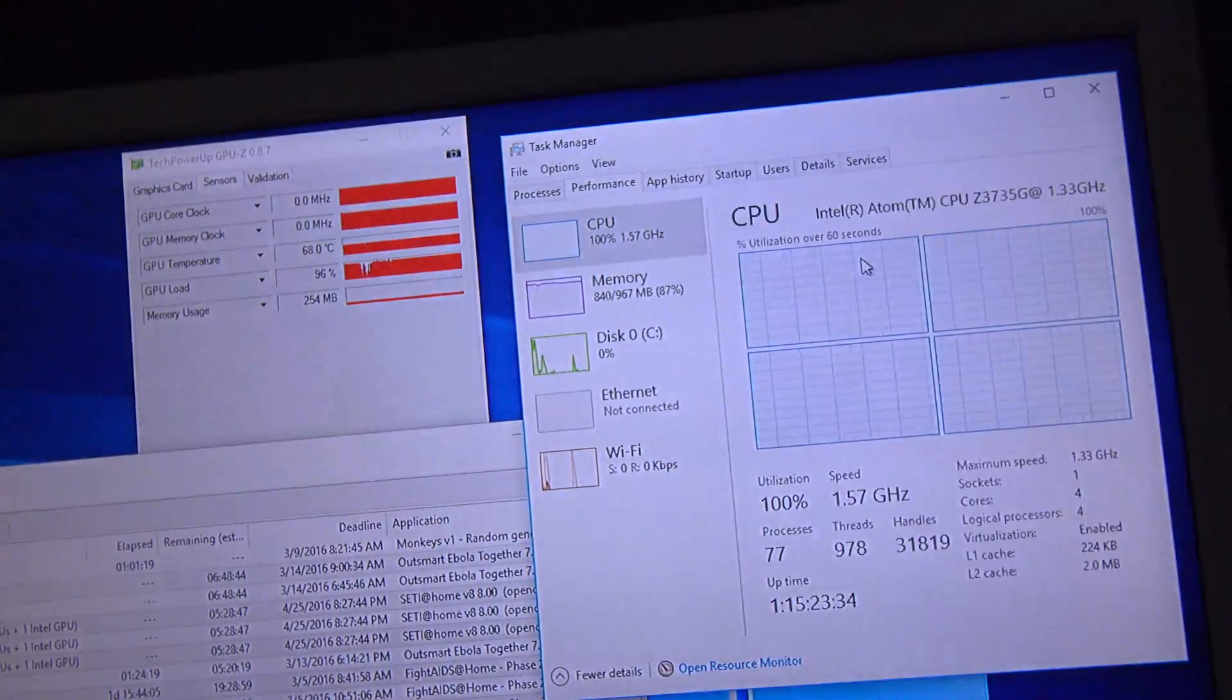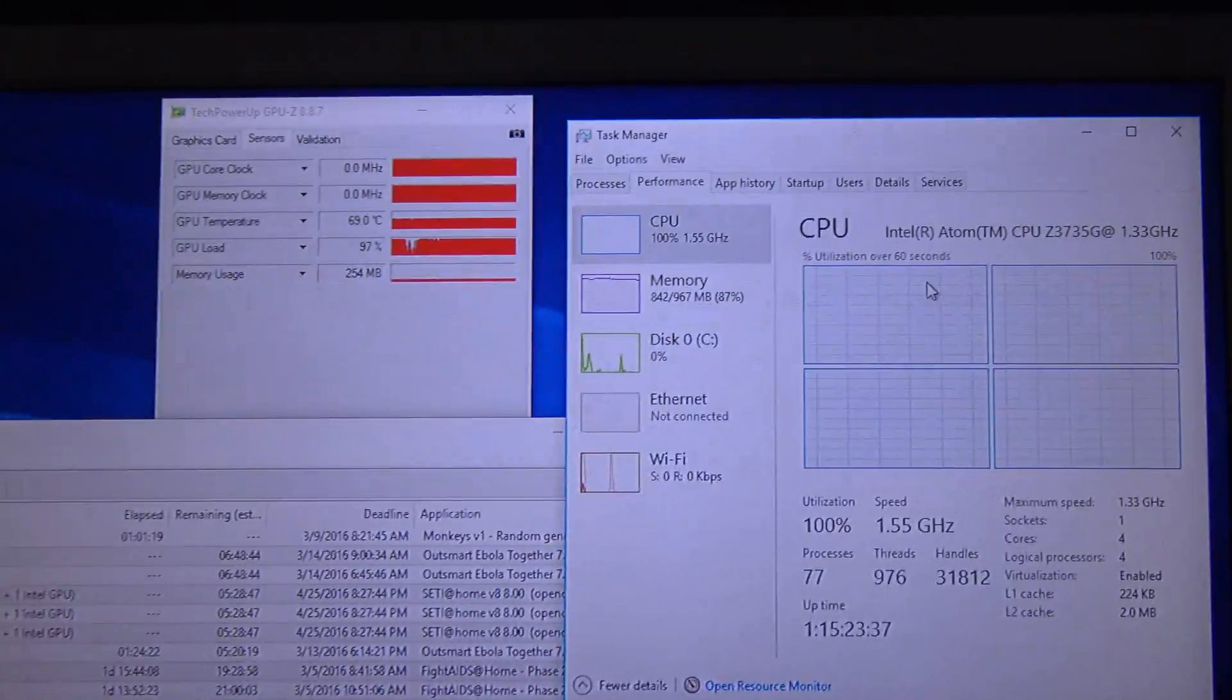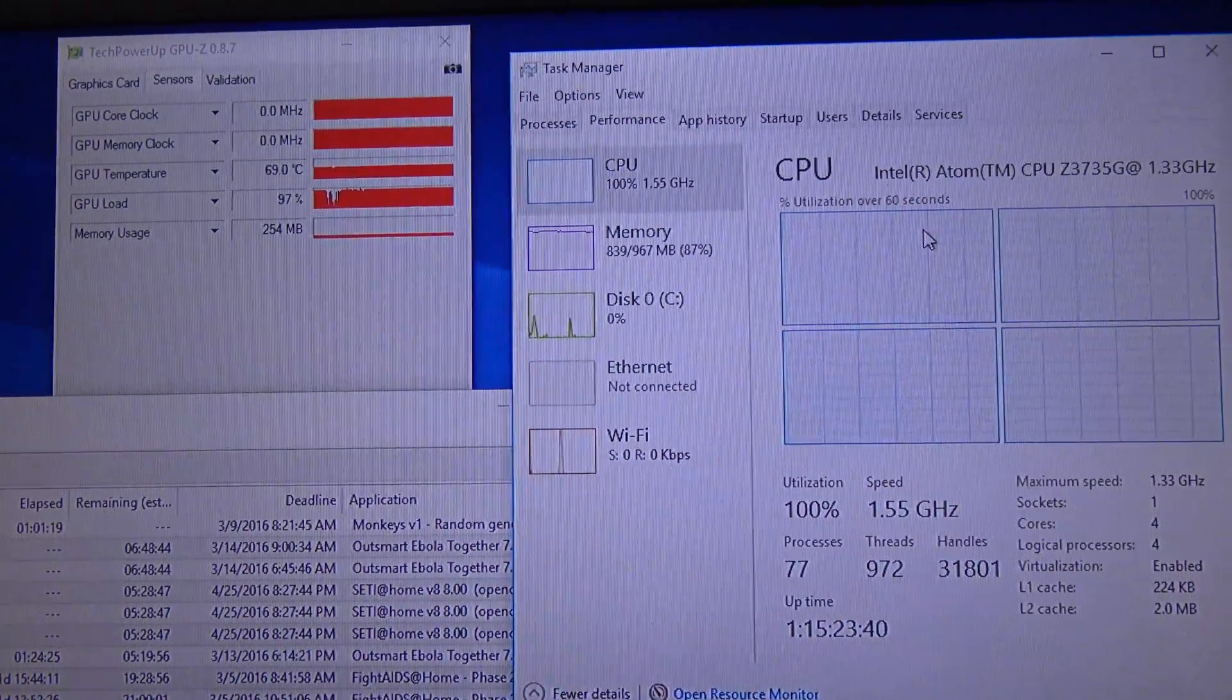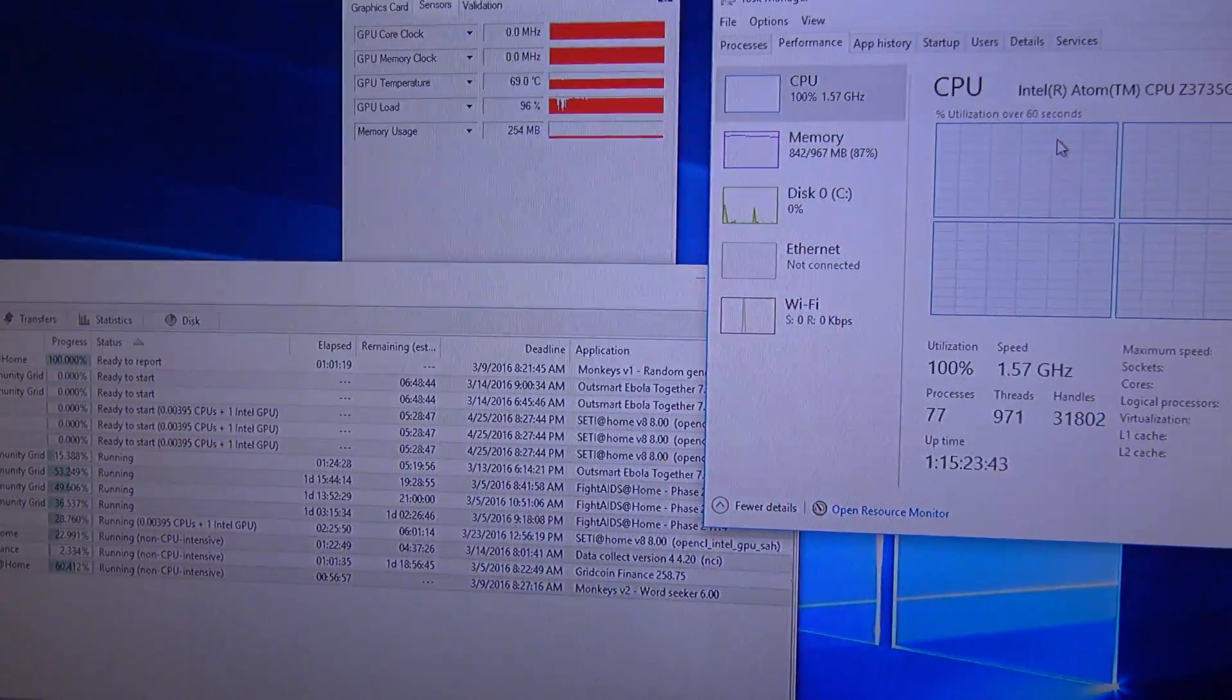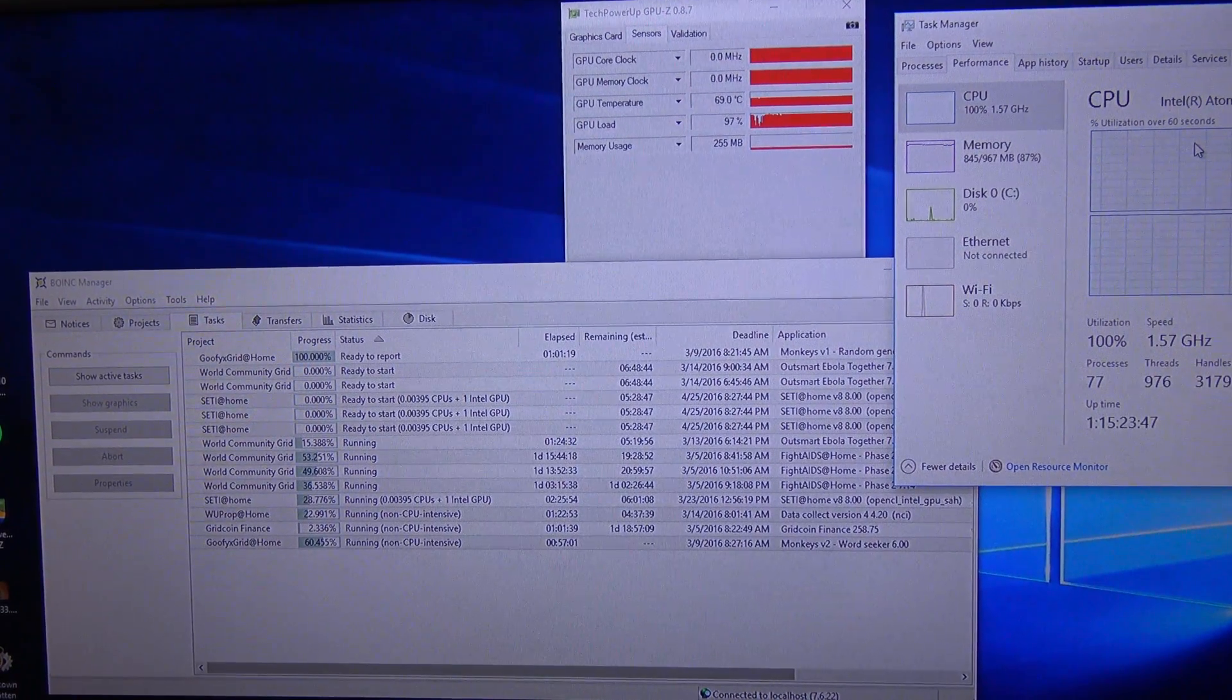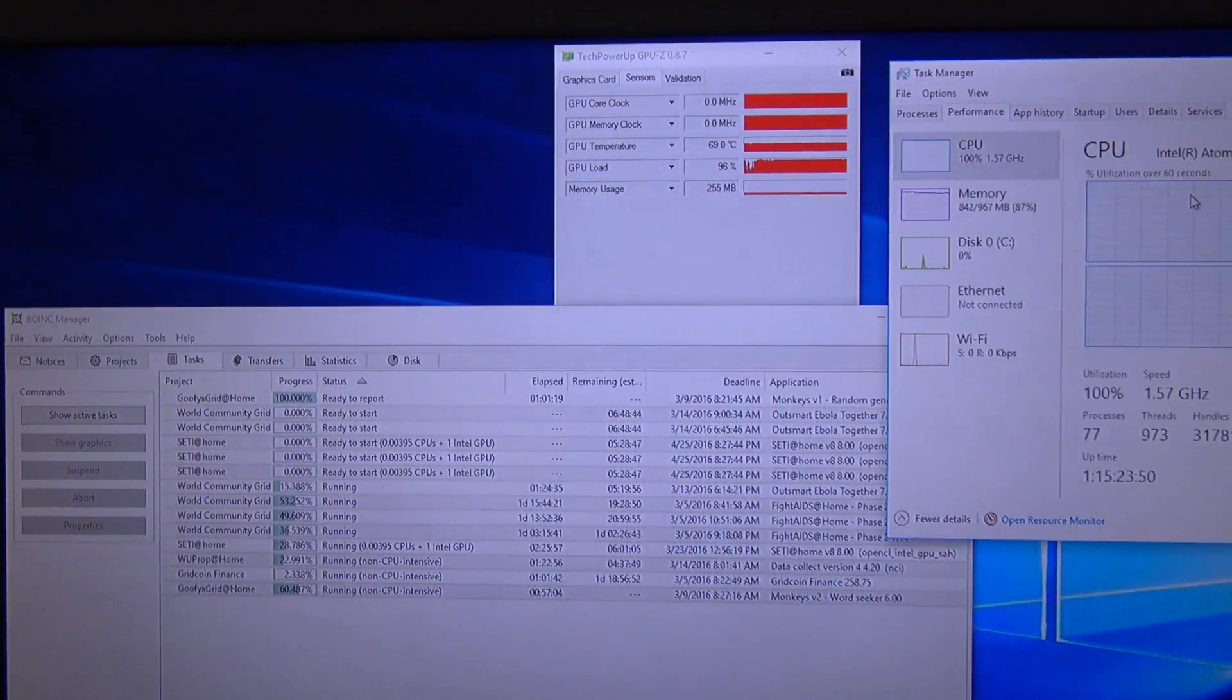If you want a cheap computer to run BOINC or do some other CPU intensive projects, just get this board. It is pretty good, actually very good, and it will not fail you.